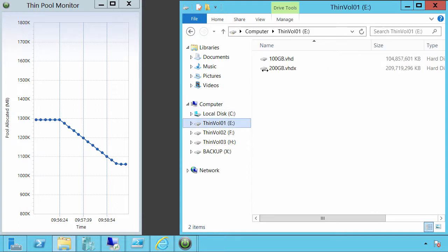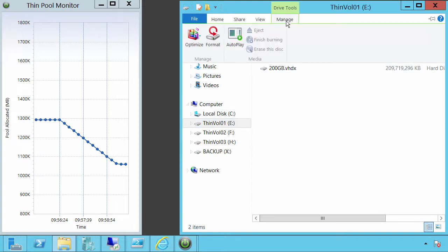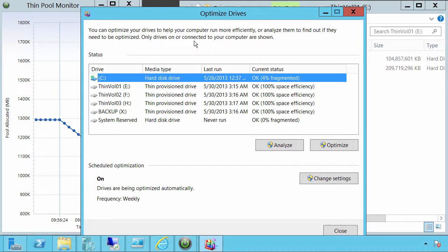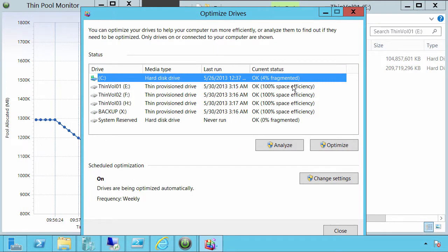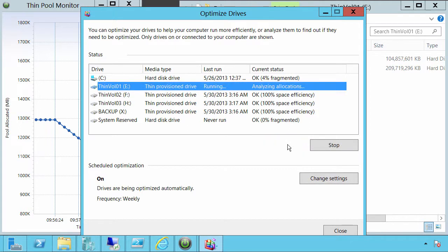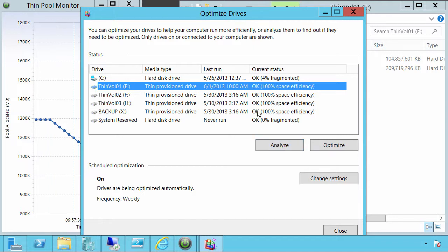So if we look at the optimized drive UI, this is that interface. And you can see down at the bottom there is scheduled optimizations, and so by default Windows will be running background optimizations as well.